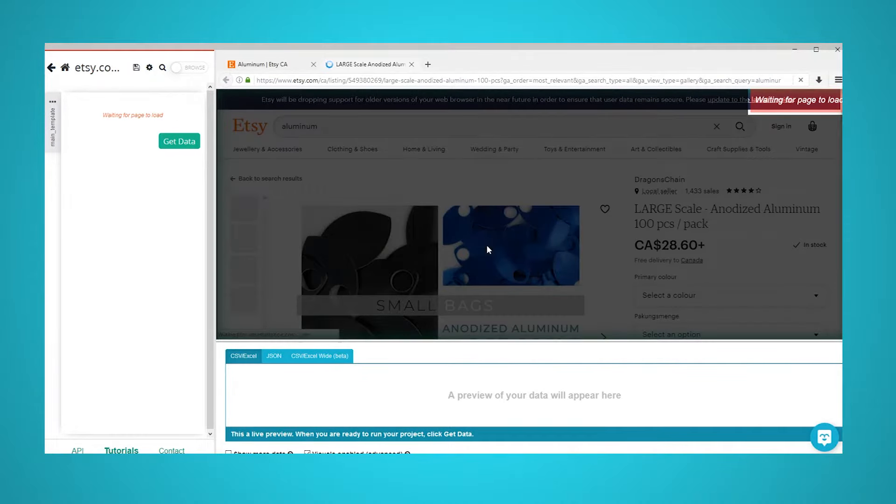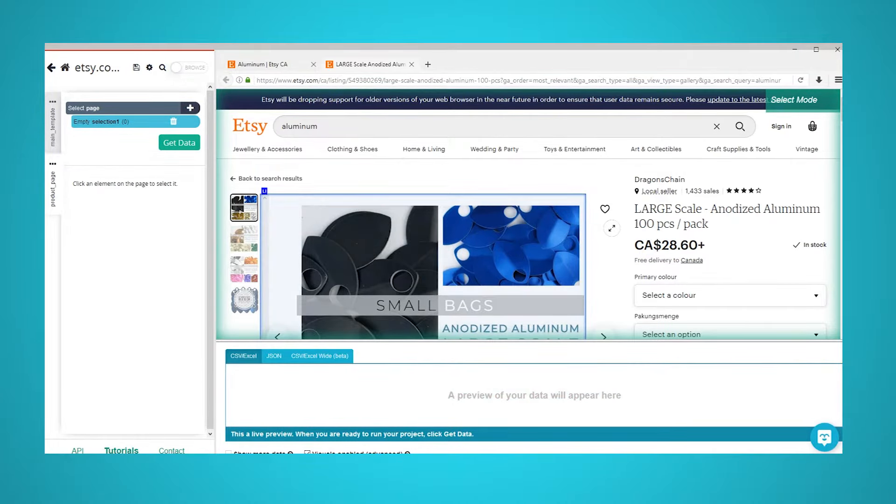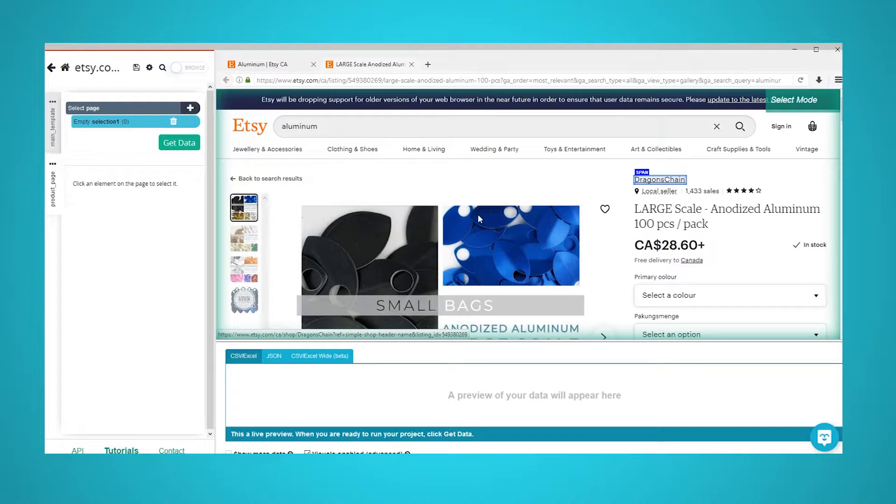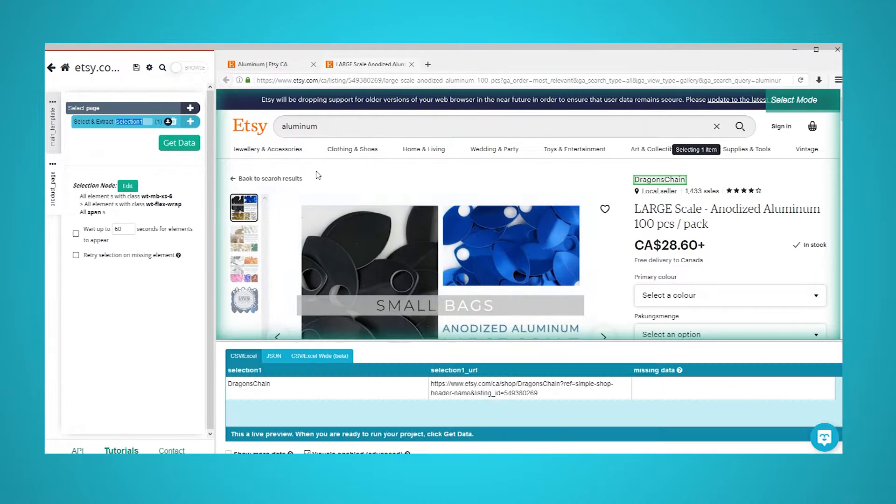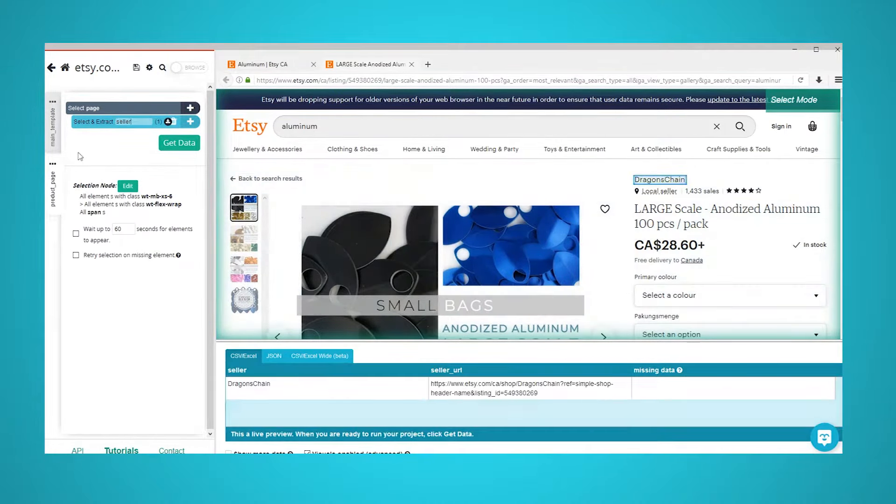A new browser tab will open inside of ParseHub and the first product page in the list will be rendered. A select command will be created automatically. You can now click on any element on the page that you would like to extract. In this case, we will extract the seller name and seller URL.